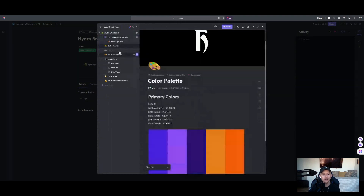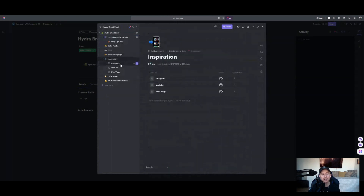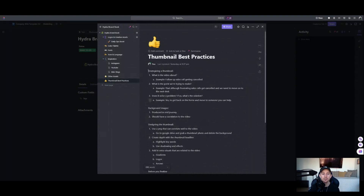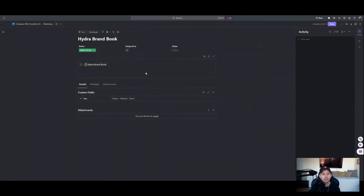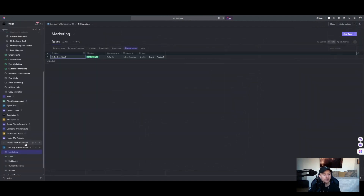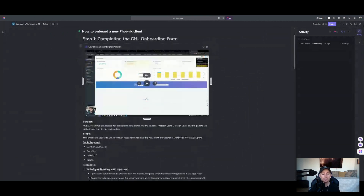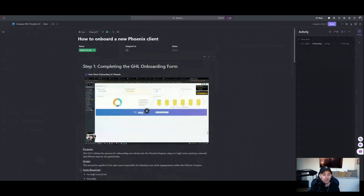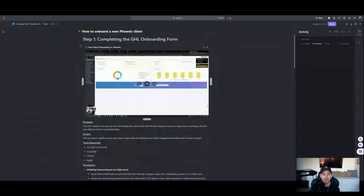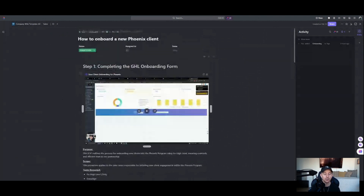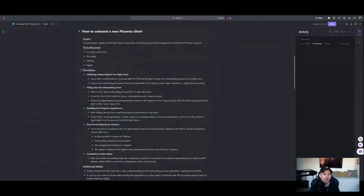If I open up our brand book, I have it linked inside of here and can see everything — logos and creative assets, color palettes, fonts, tone and language of our company, some inspiration, and other assets like agency therapy mural board and thumbnail best practices. That's our entire brand book — we just linked a document inside here so it's easily found. In the sales lane, there's an SOP for onboarding a new Phoenix client. This is a more traditional SOP where you can embed a Loom video inside. You could do side-by-side layout using the column feature, but this is how we set up the SOP — really easily consumed.